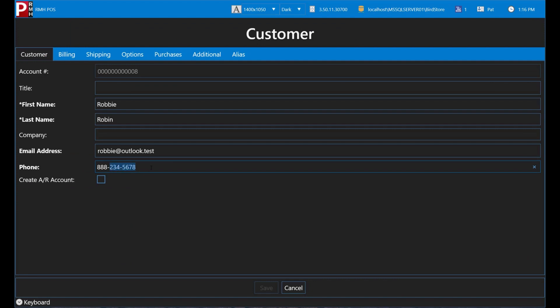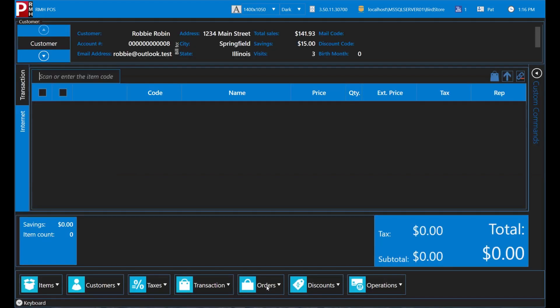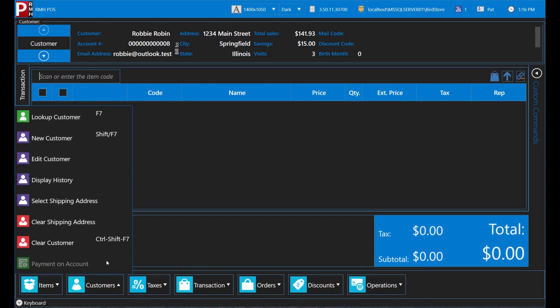You enter Robbie's new phone number and then tap Save to save the changes. If you have finished editing a customer, you can exit their customer record by tapping Customers and Clear Customer.